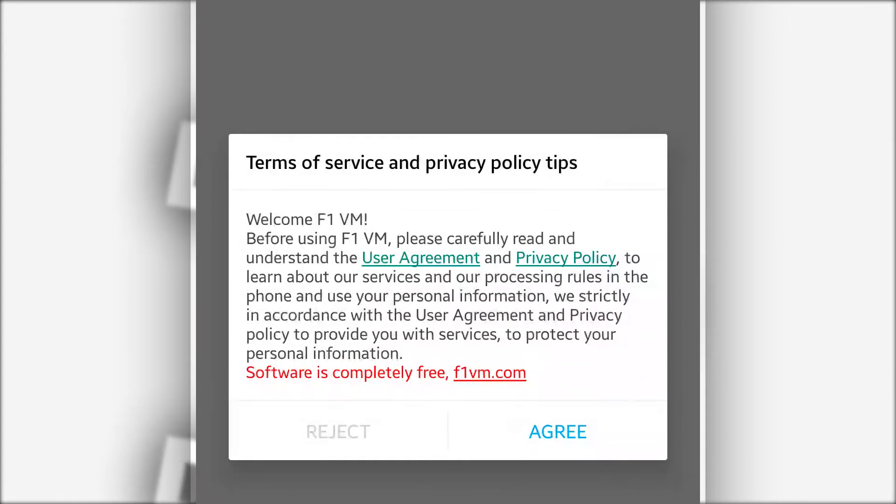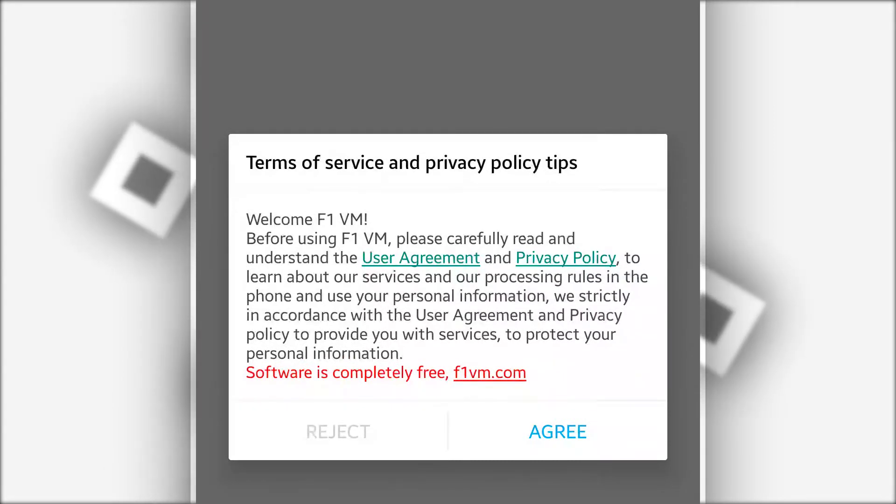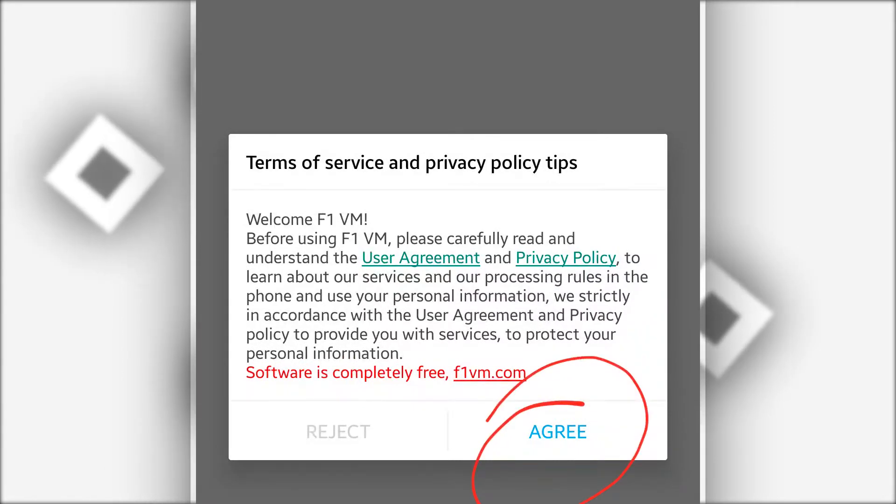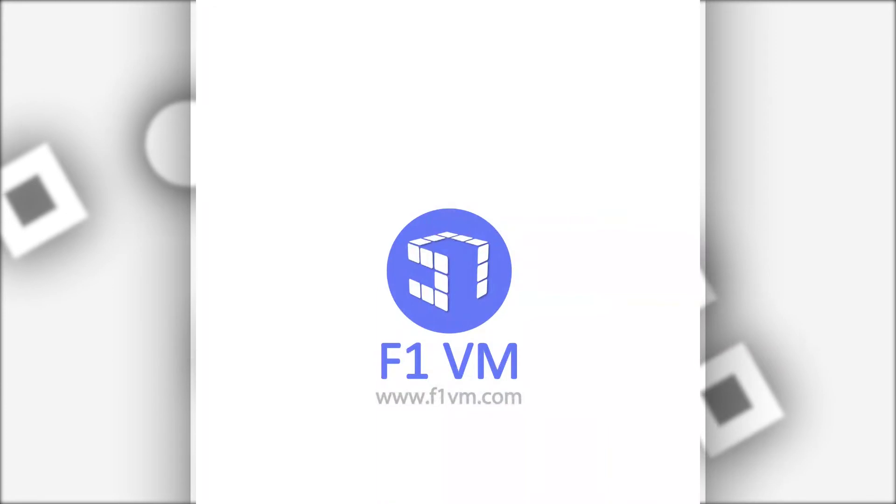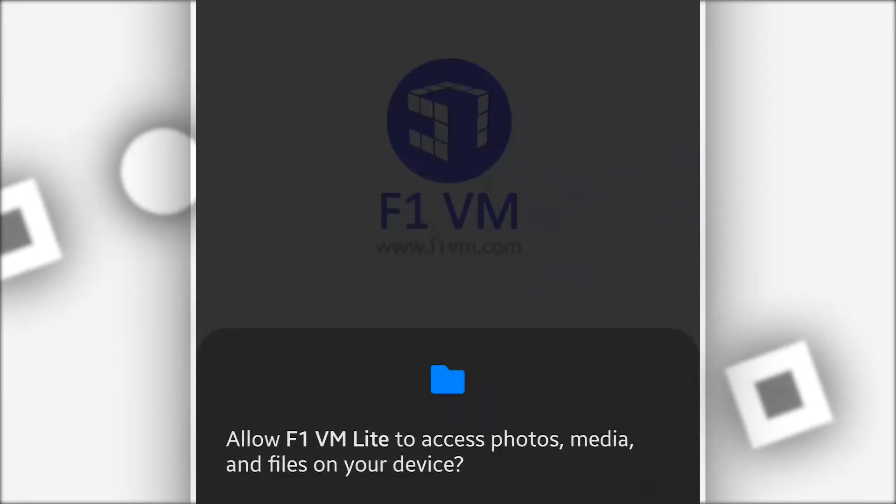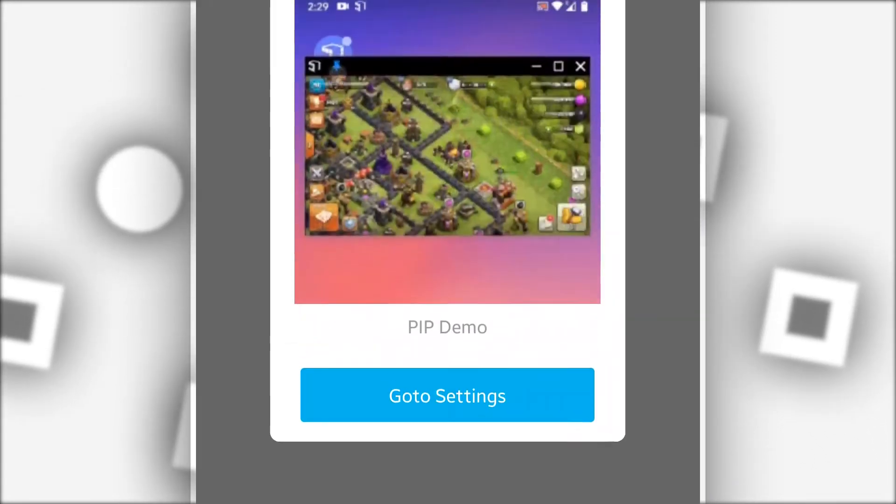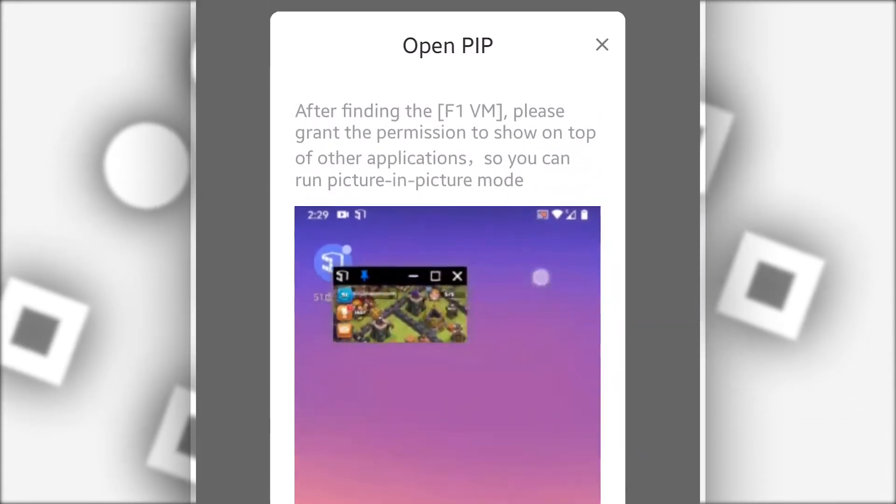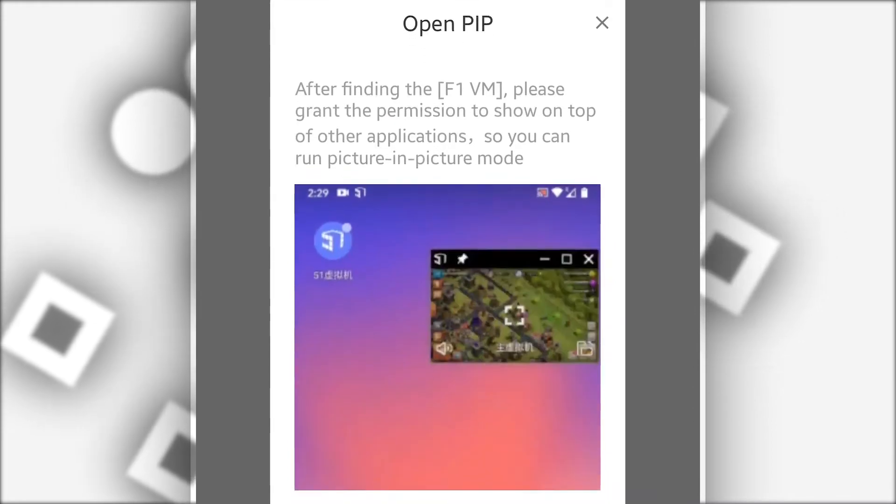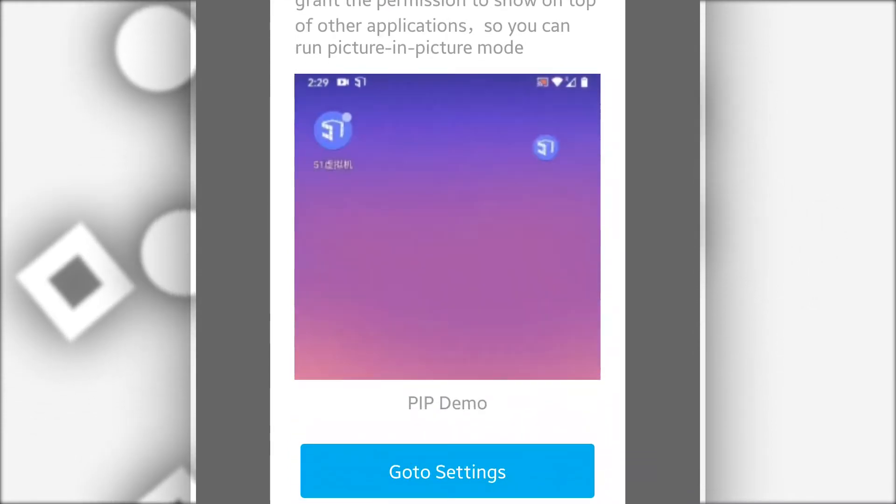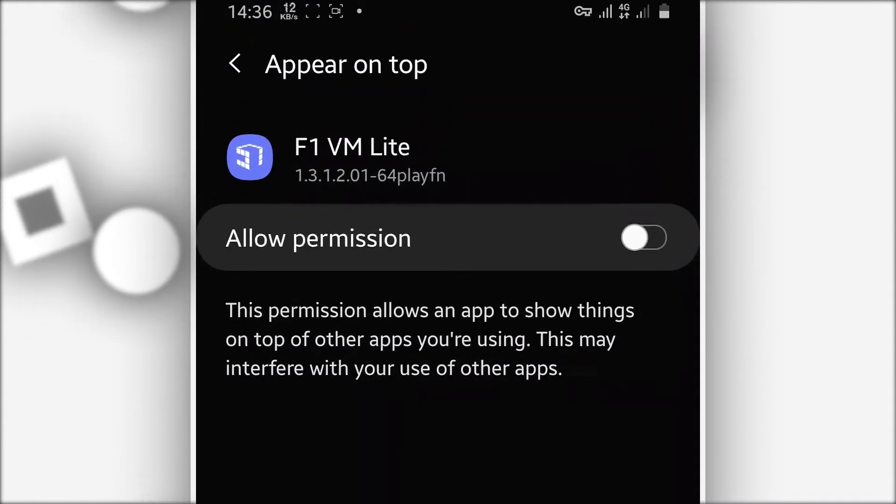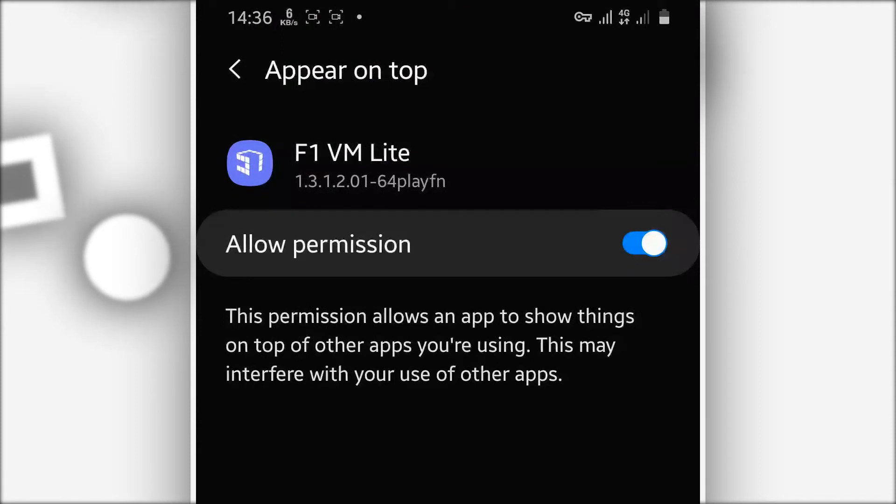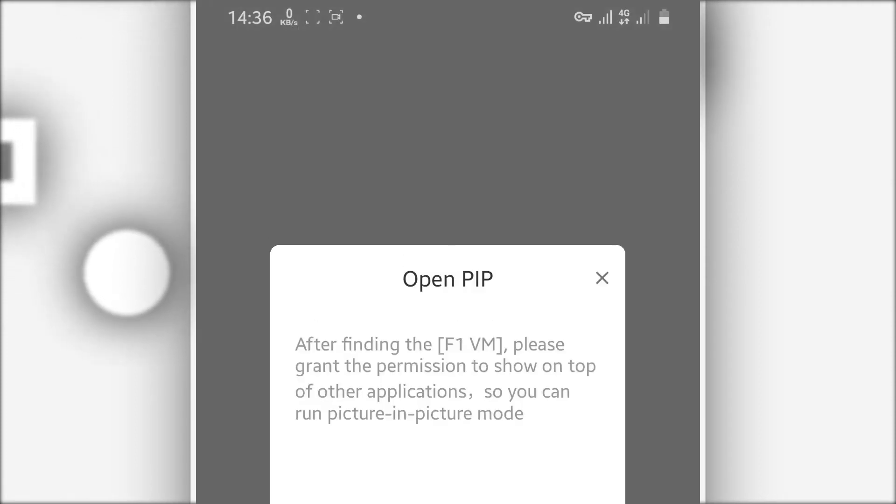By doing that, you will have this screen. When I click on 'Go to Settings', just give all the permissions to the application. By doing that, you will have this screen.